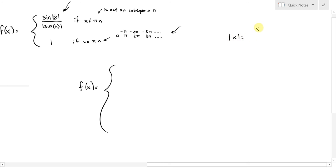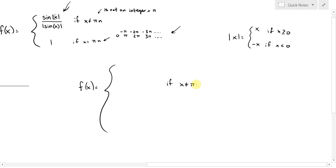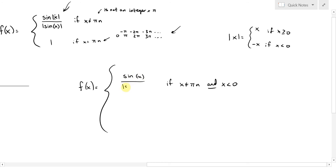Remember that |x| equals x if x is greater than or equal to zero, and equals negative x if x is less than zero. So here, if x is not equal to pi*n — avoiding all of those points like pi, negative two pi, etc. — and x is negative, then this is given by the formula sine of x divided by the absolute value of sine of x.